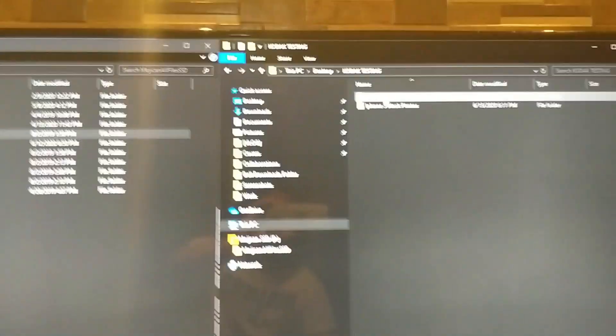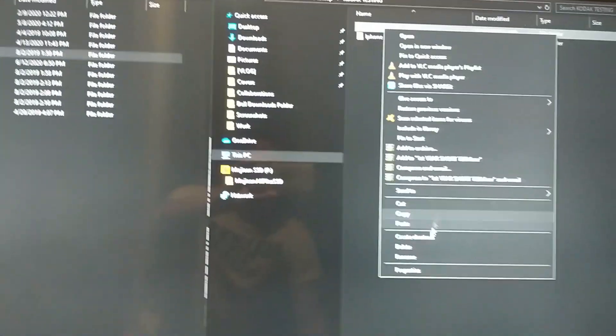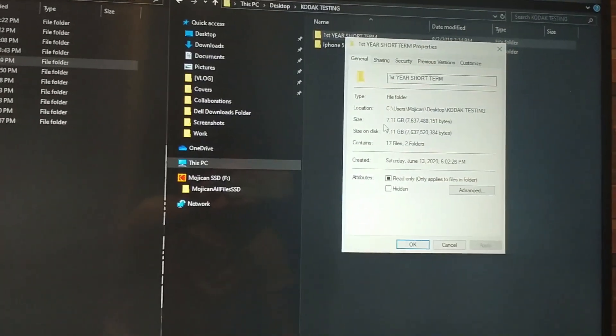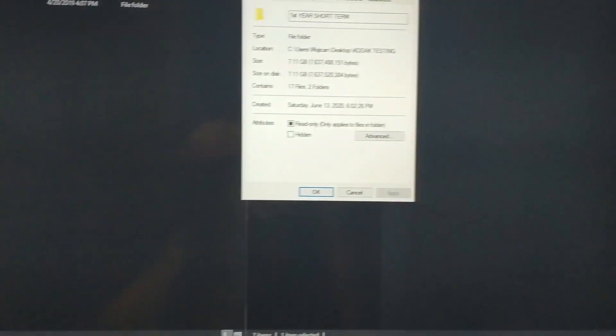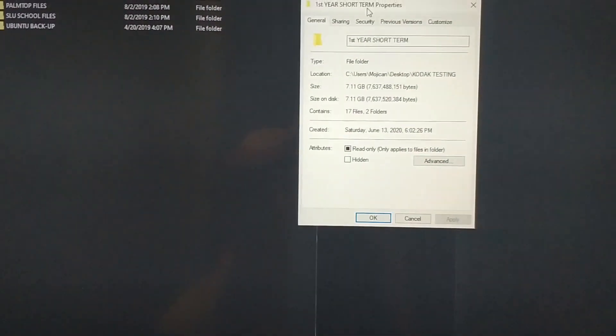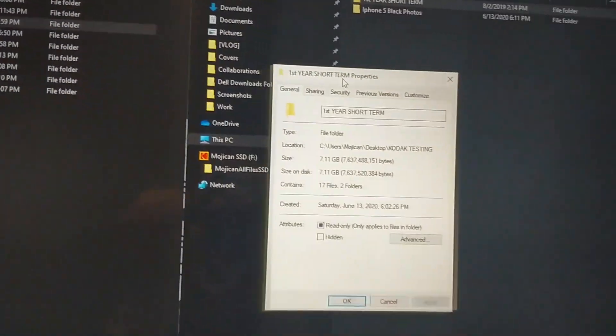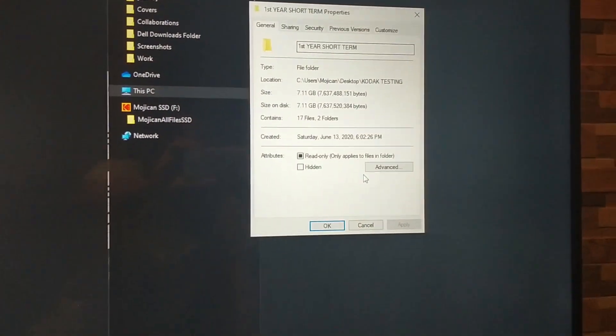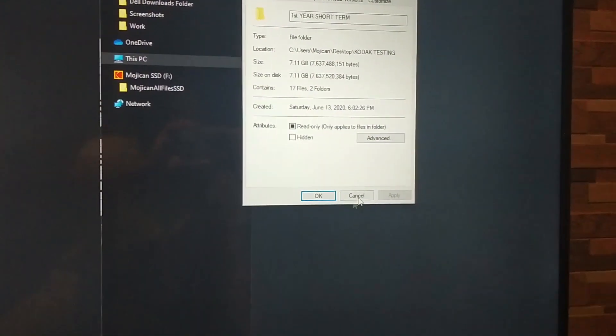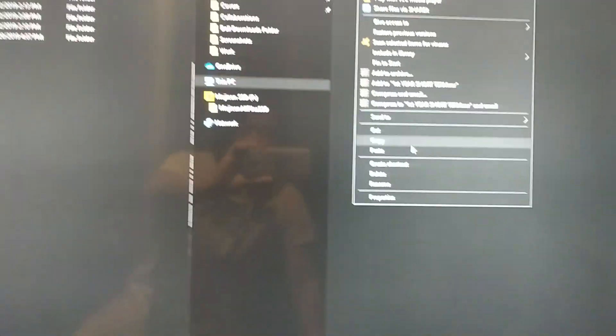And now let's copy a file from the PC to the SSD. I'm now going to copy a folder, which is a 7 gigabyte folder that contains videos and stuff. Now let's copy.